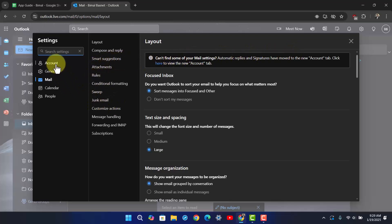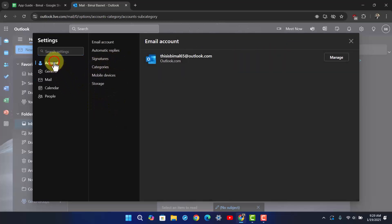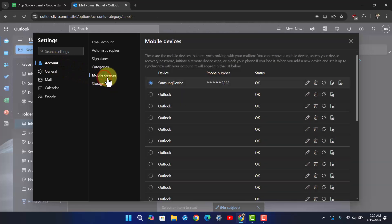You can go to the option called Account right here, and once you go to Account, there you'll find the option called Mobile Devices.